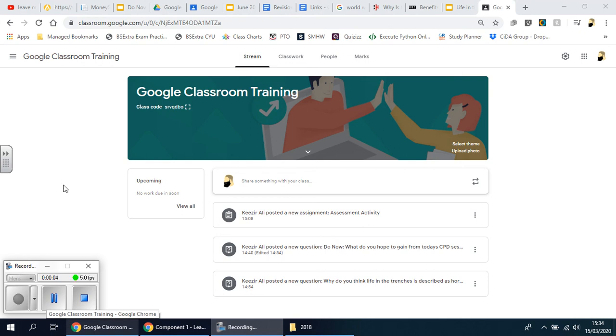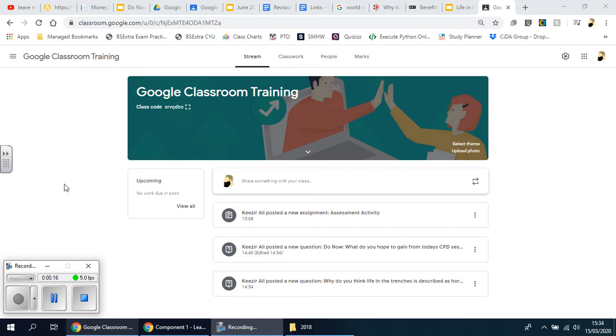Welcome back ladies and gents. In this clip we're going to be looking at how to share resources. Imagine students have to revise for an exam and you've got tons of resources - PowerPoints, worksheets, websites - that you want to share. It's not an assignment, it's not a question, it's just you sending materials that they can actually have access to and work from home.